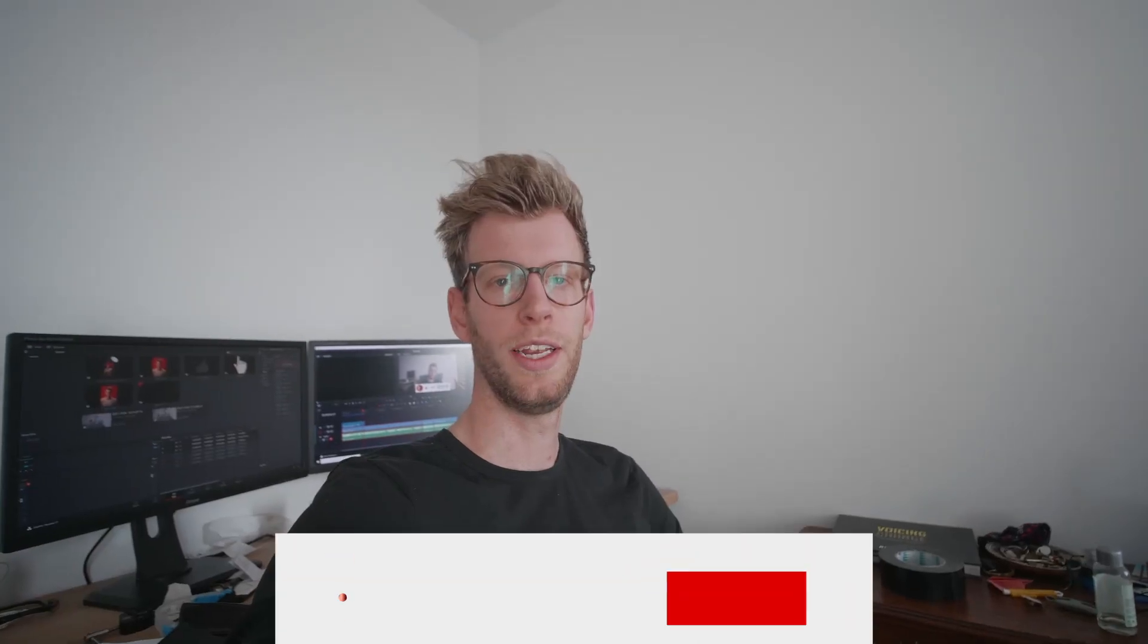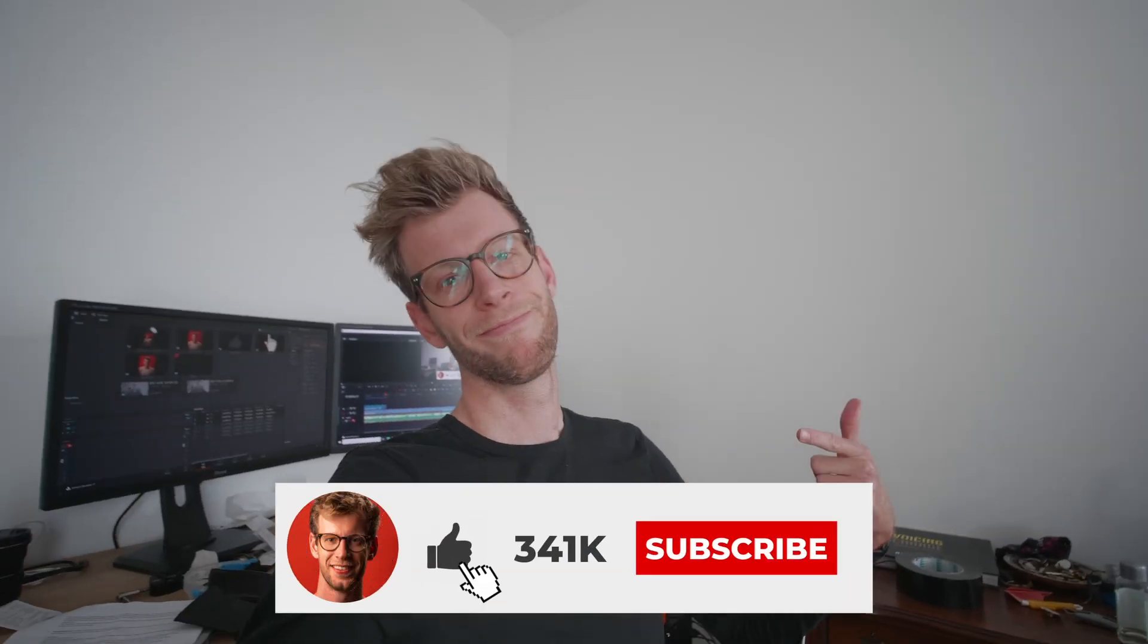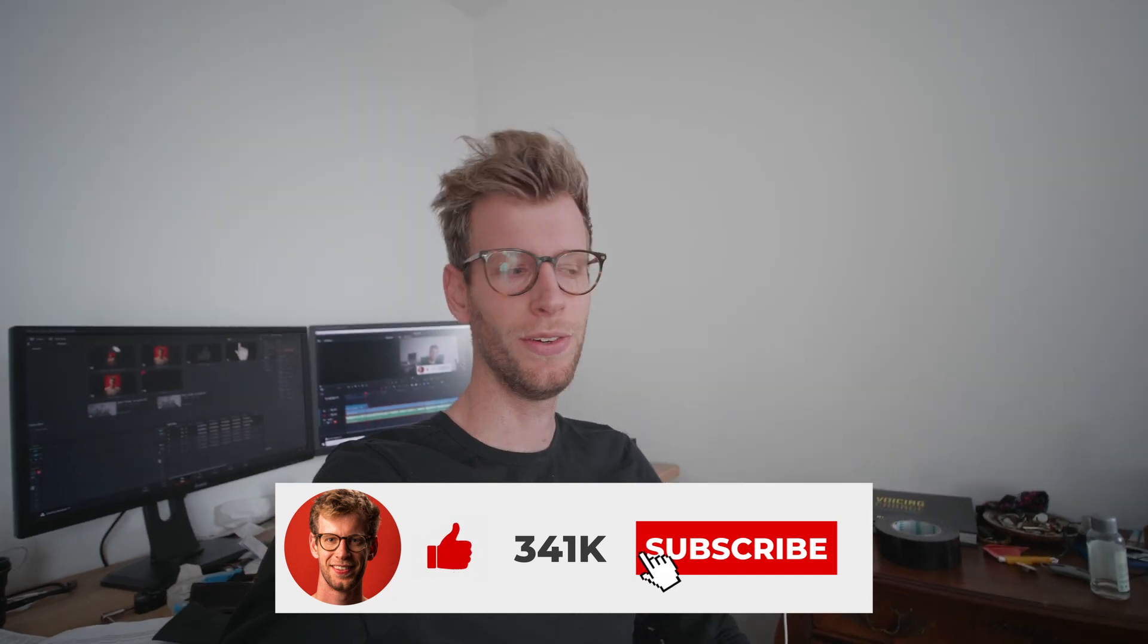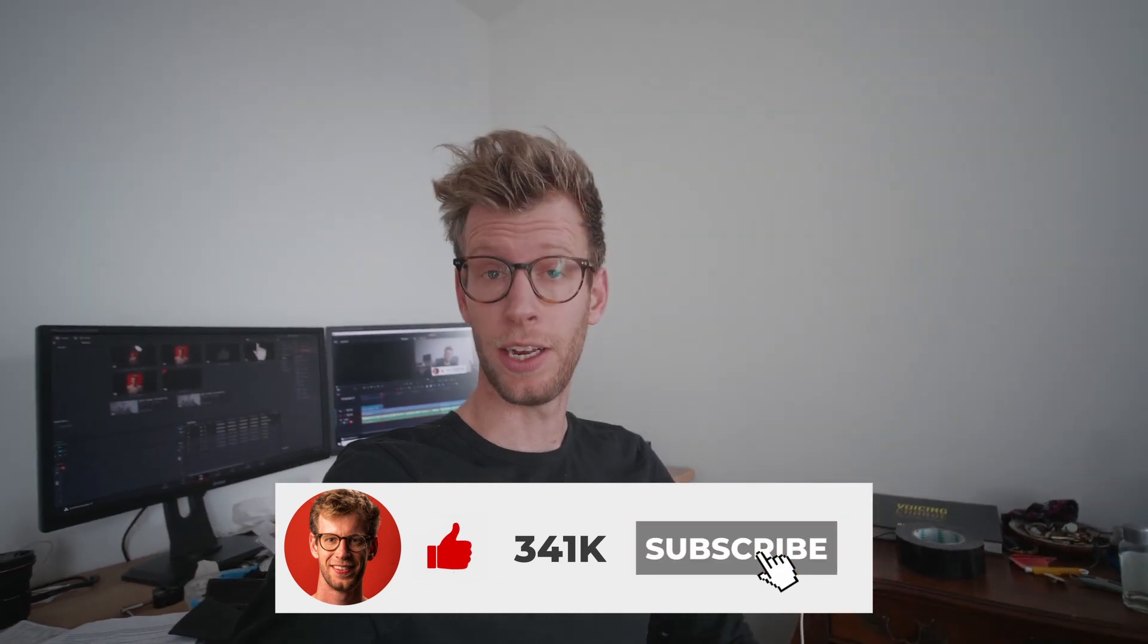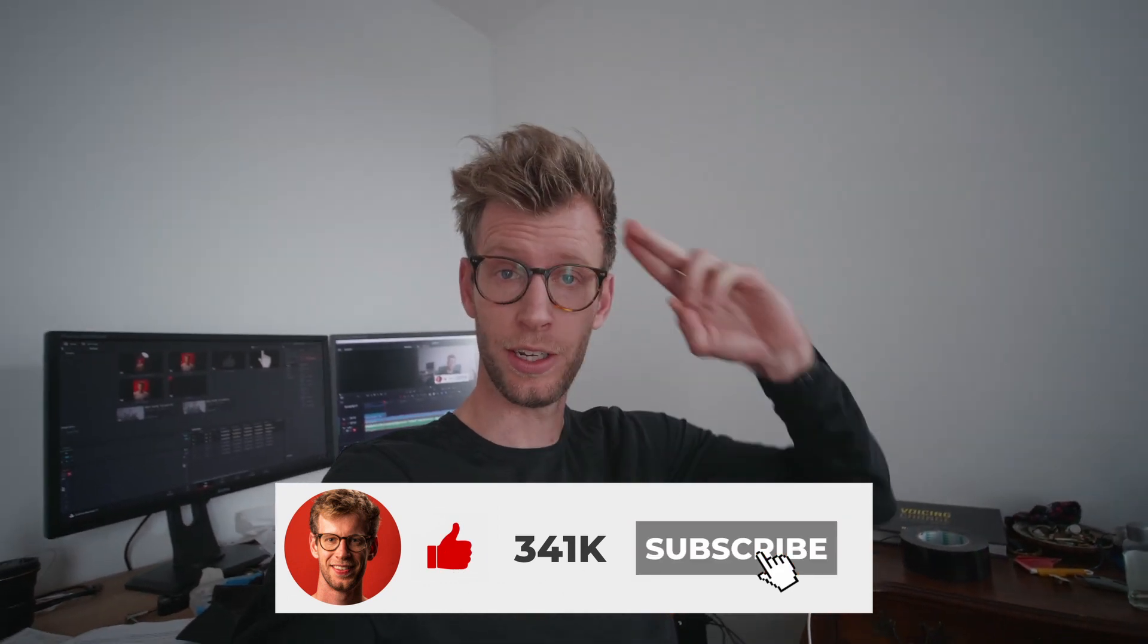And last but not least, you know what to do. Thanks for watching. See you soon.